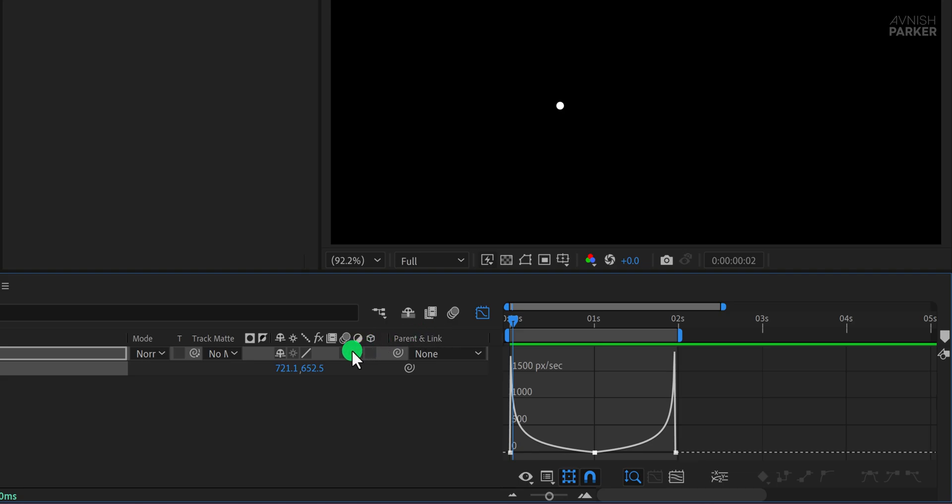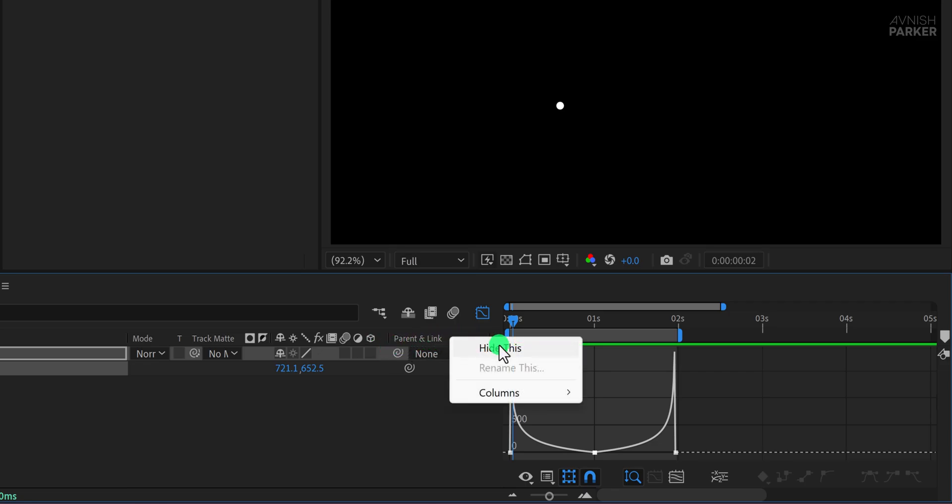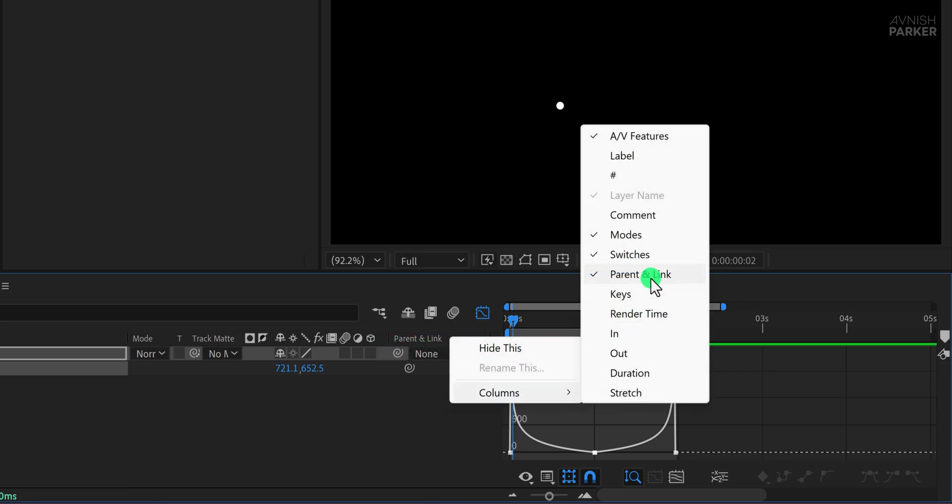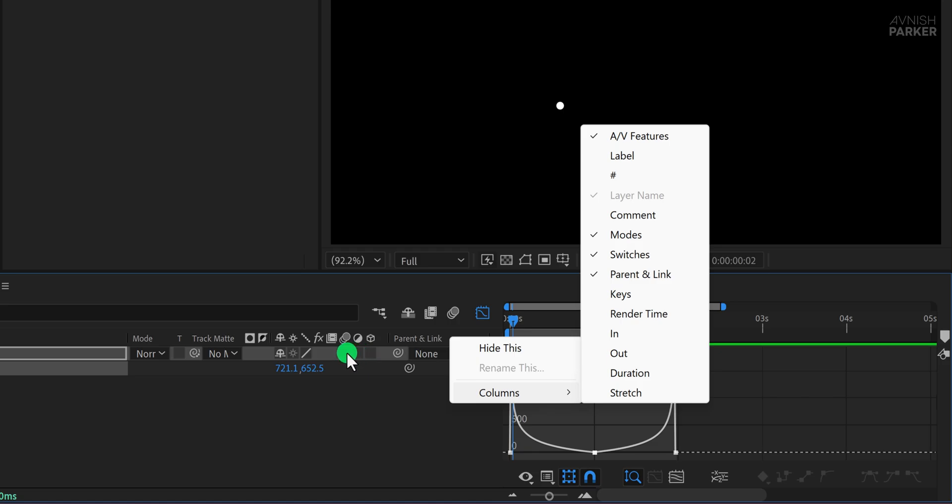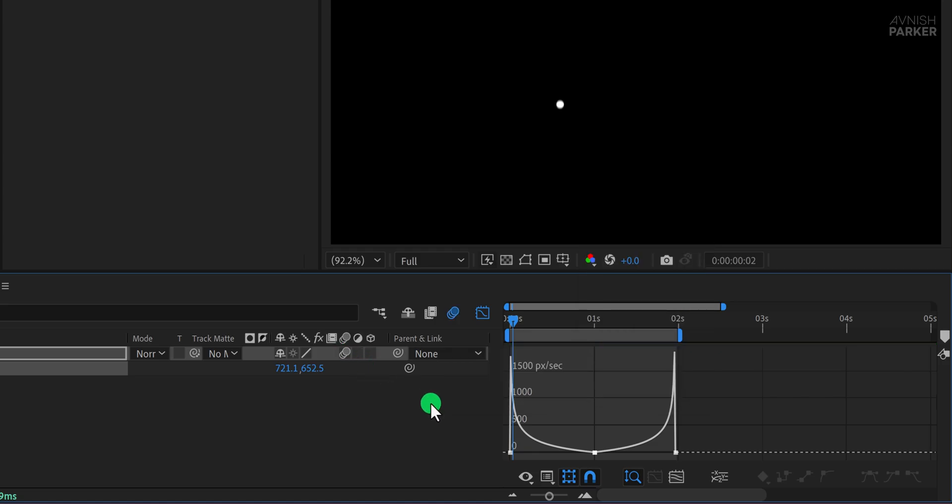Turn on Motion Blur for this layer. If you do not see the motion blur switch in your timeline, right-click anywhere on the layer section, go to Columns, and choose Switches to make them visible. Then click the motion blur icon for this layer. This will add a smoother, more natural look to the bounce.